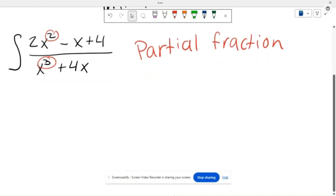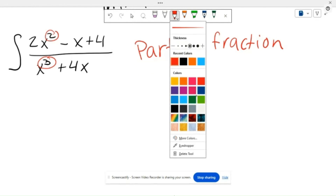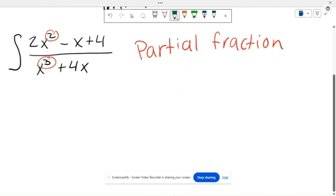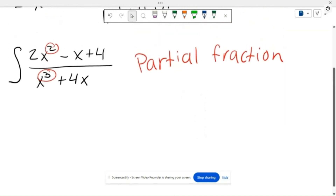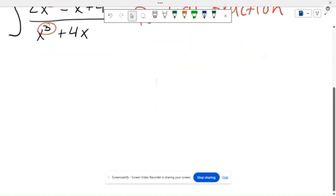There are some key things we need to know before we start integrating using partial fractions. First, in order to use partial fractions, you need to have a lower degree polynomial on the top than compared to your bottom polynomial.